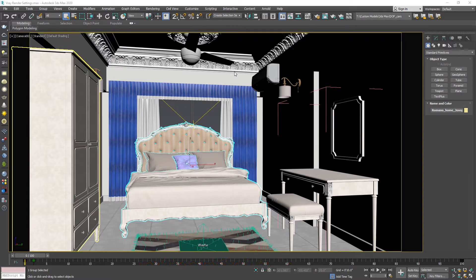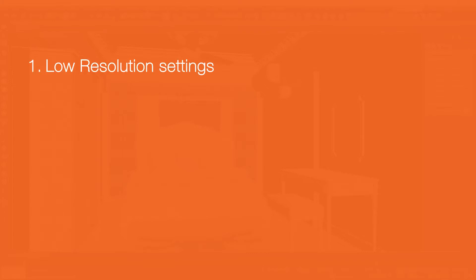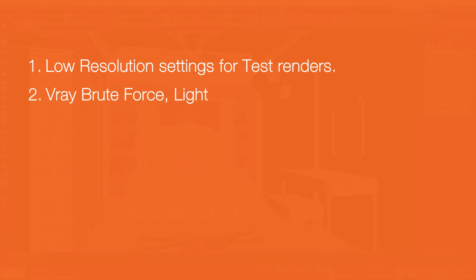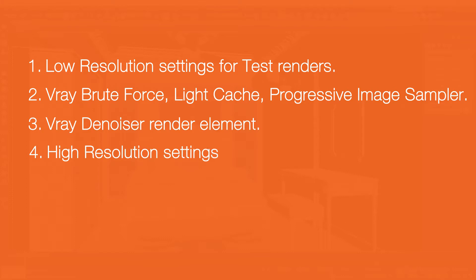In this V-Ray 5 Render Settings tutorial, you will learn how to quickly set low resolution settings for test renders, how to set V-Ray Frame Buffer, how to set V-Ray Brute Force, Light Cache, Progressive Image Sampler, V-Ray Denoiser Render Element, and how to quickly set high resolution settings for final quality renders.